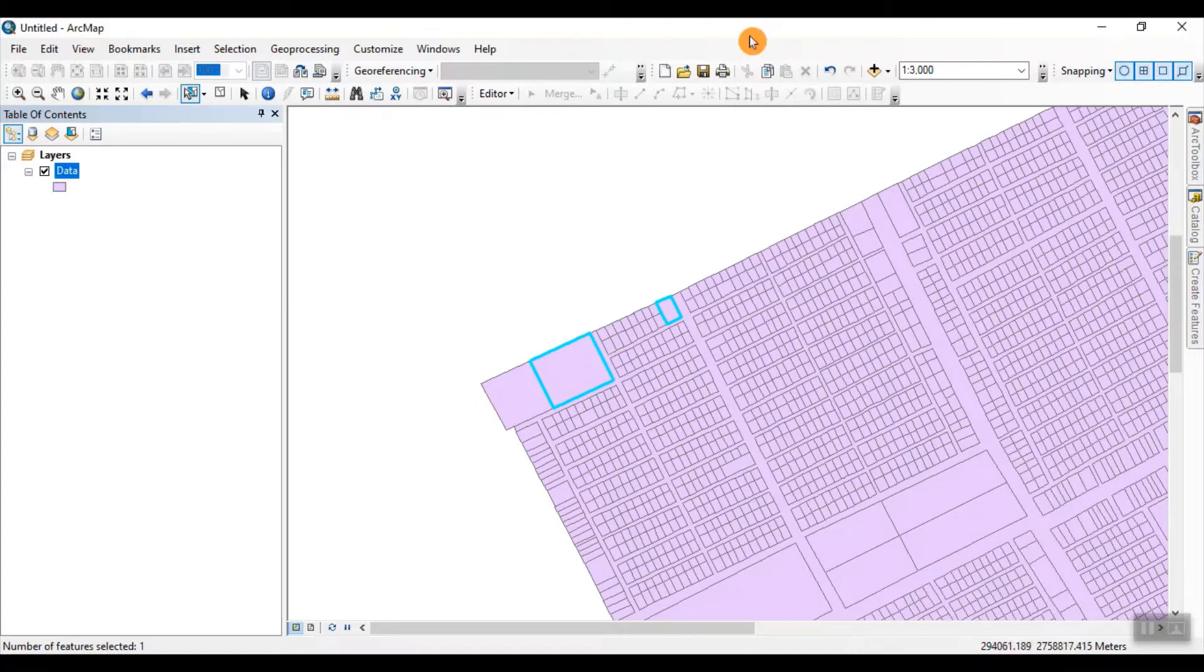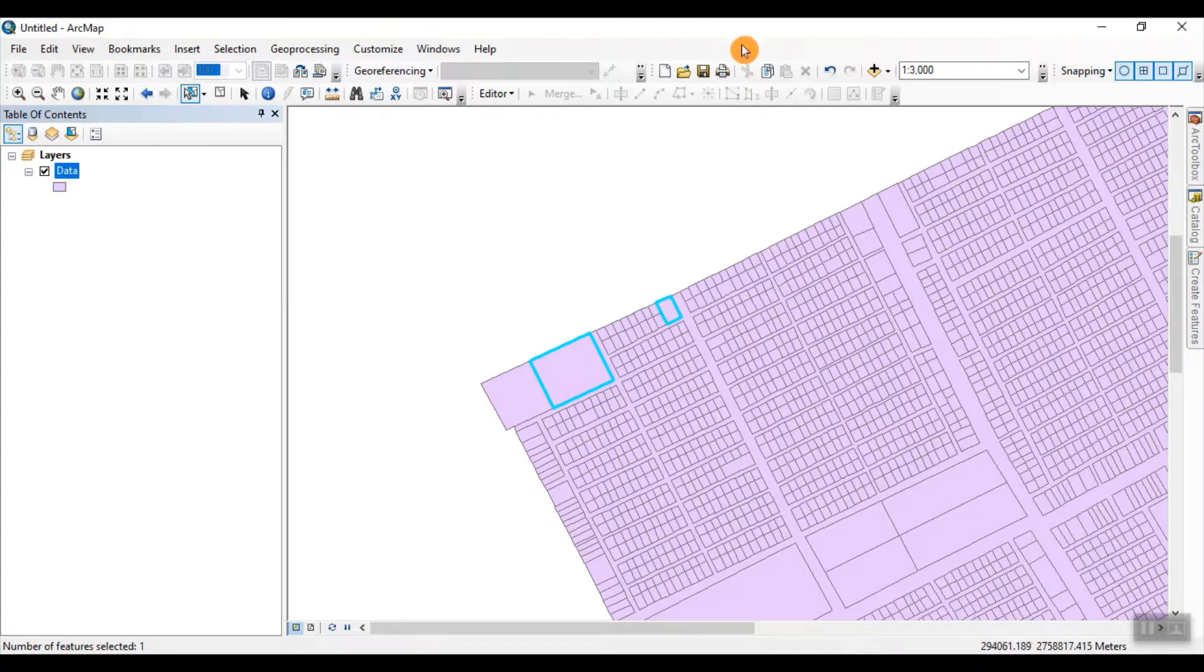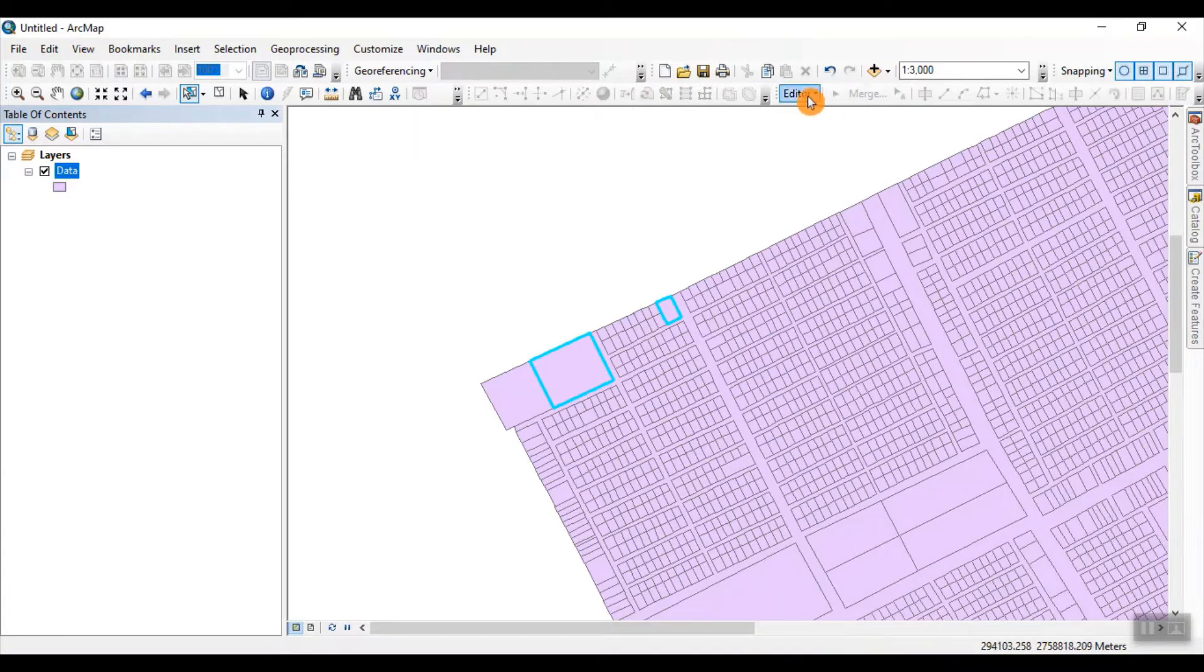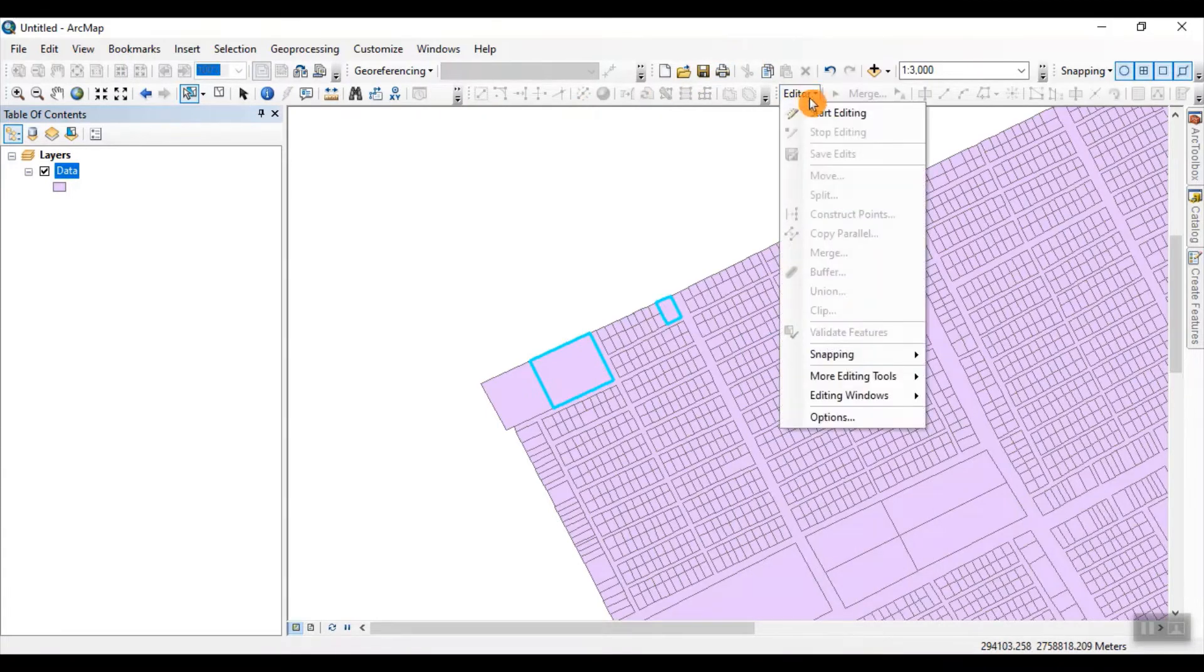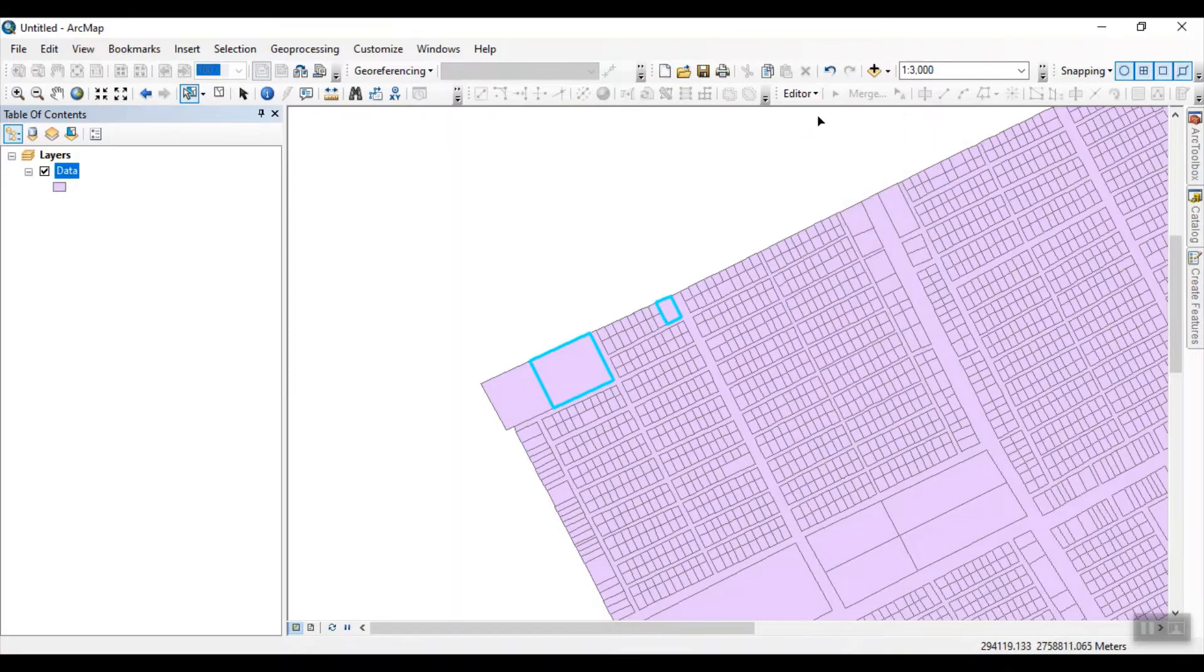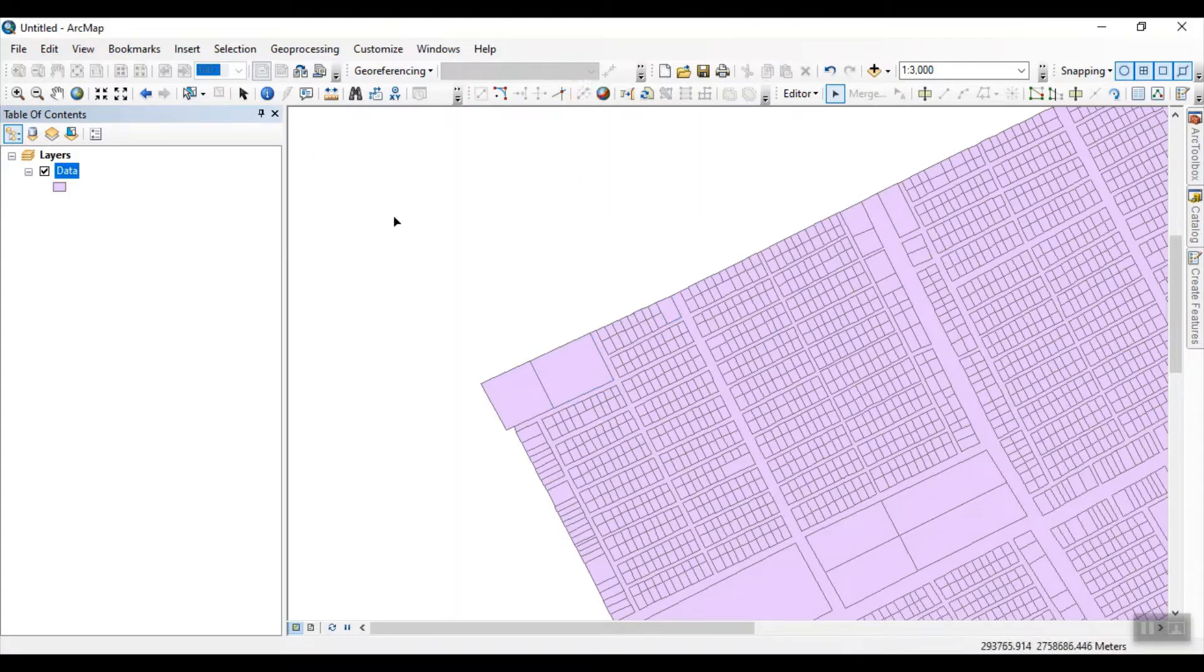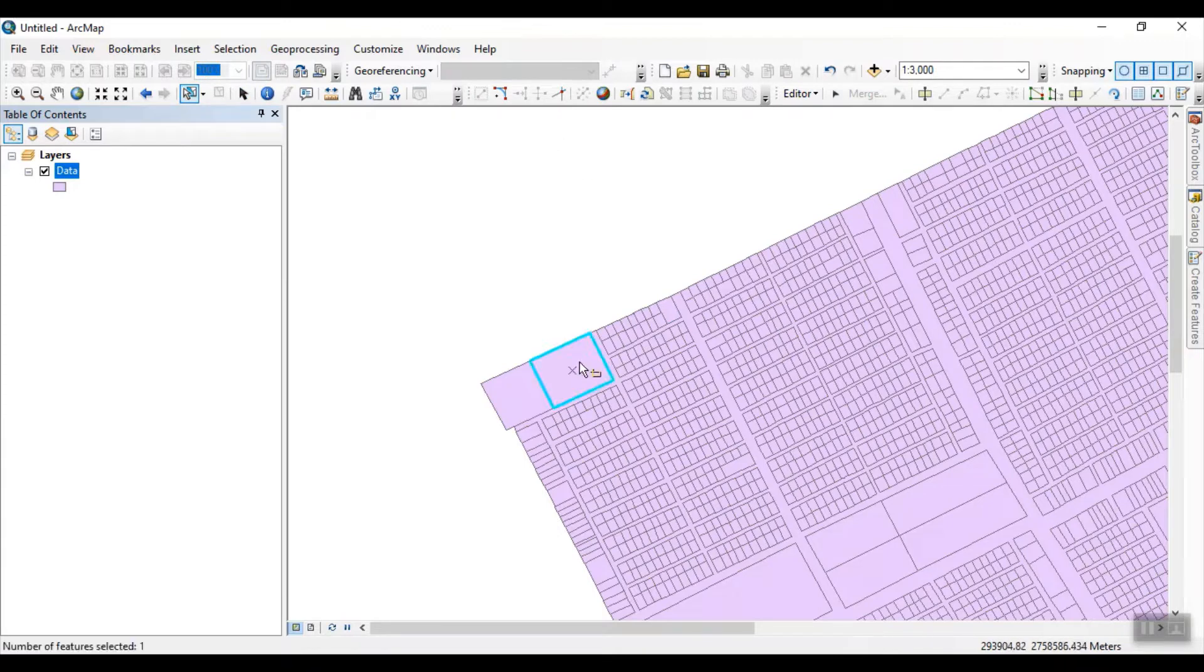So for that purpose, you have to right click on there and select the advanced editing tool. After that, you have to start editing on your data. You have to select the explode tool and click on this tool. As you see, these parcels separated.